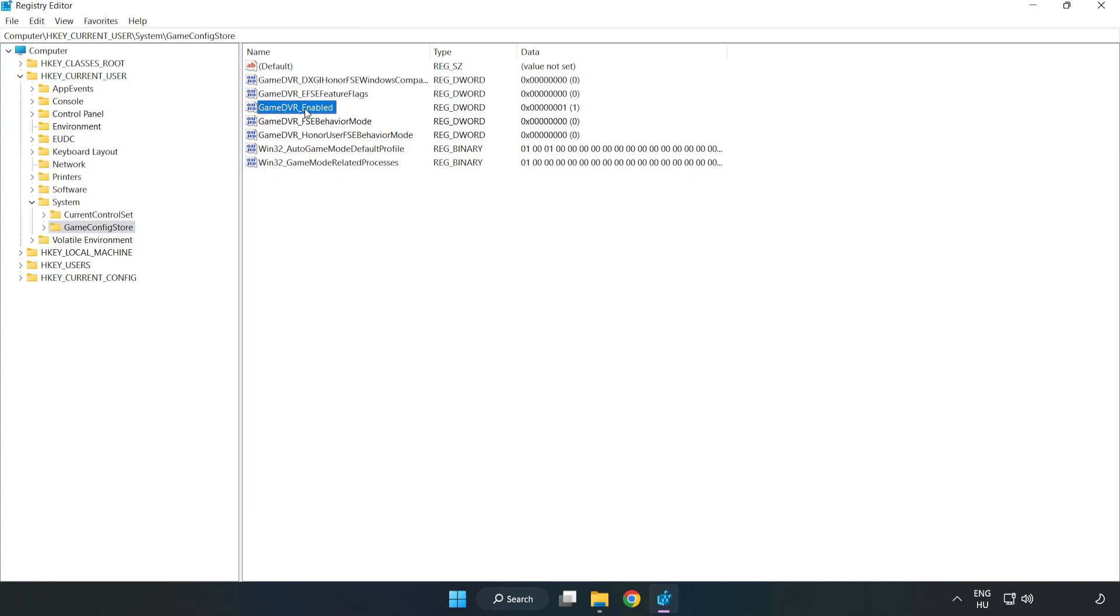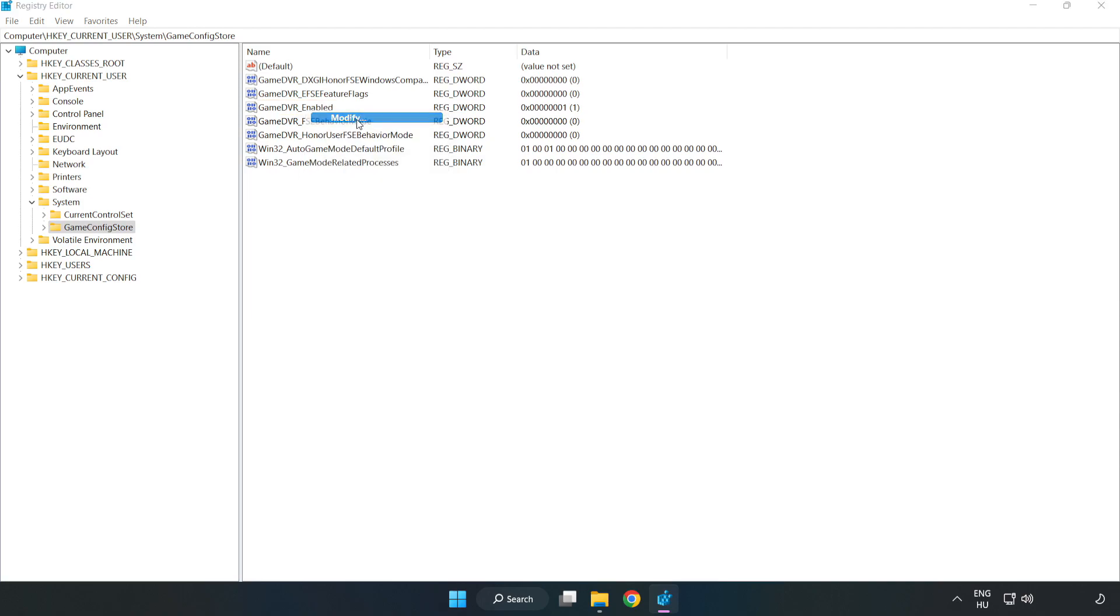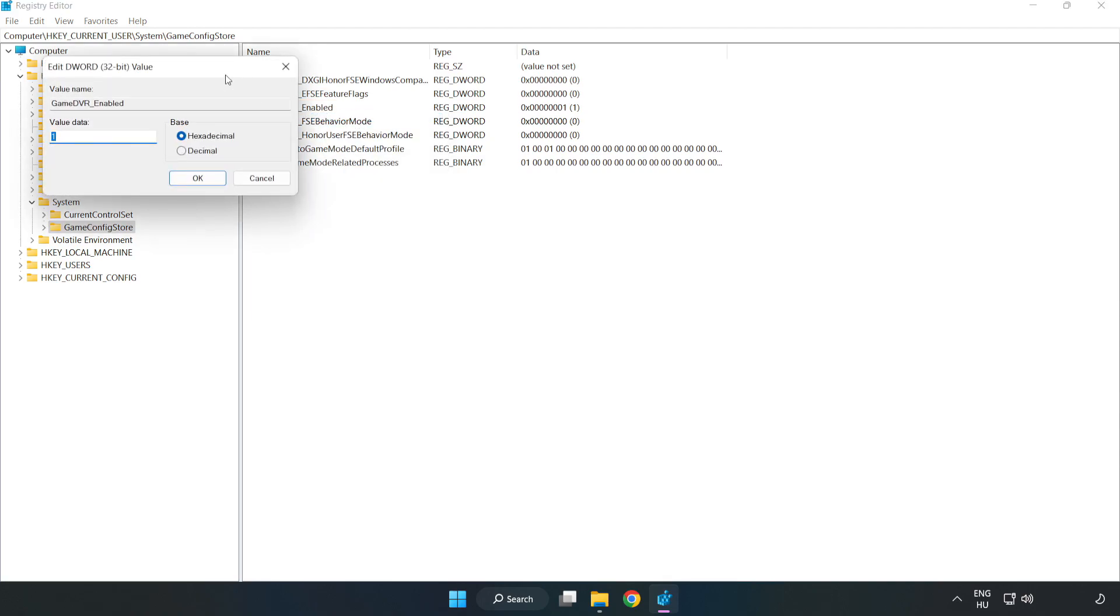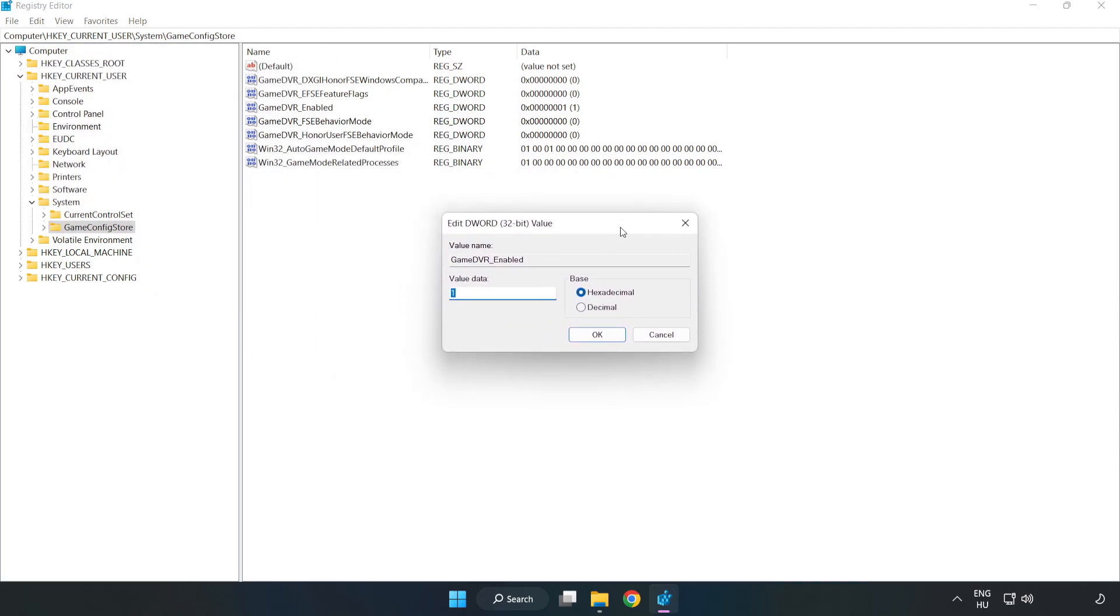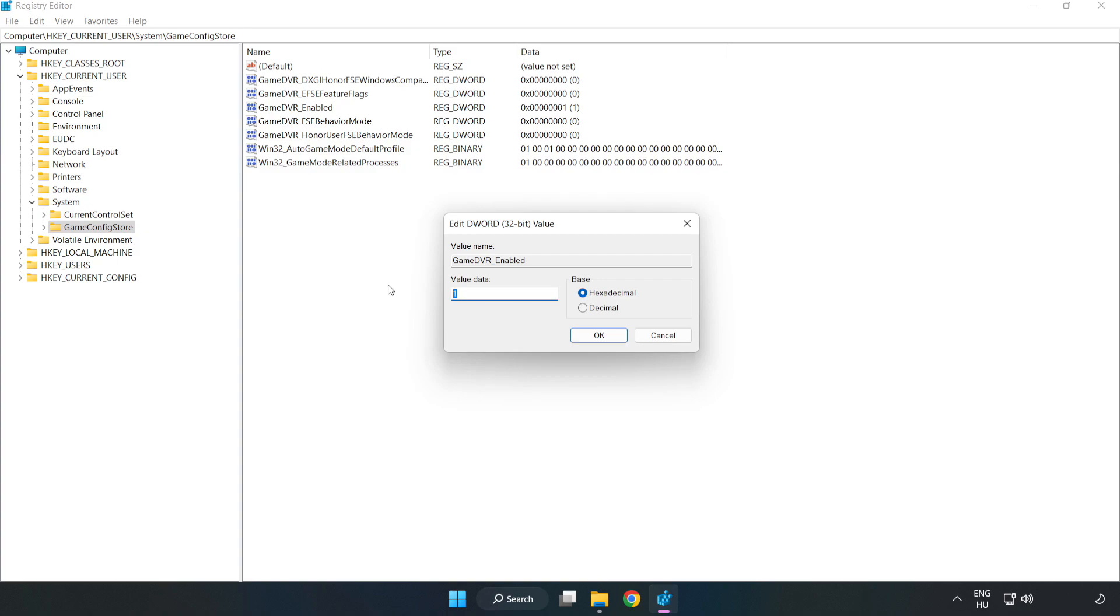Game config store. Right click game DVR enabled and click modify. Value data. Type 0. Click ok.